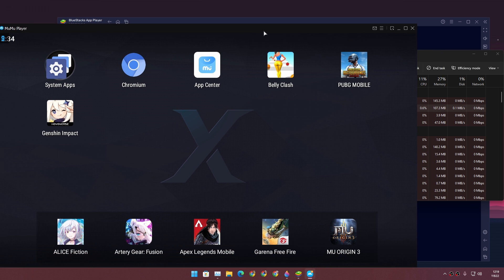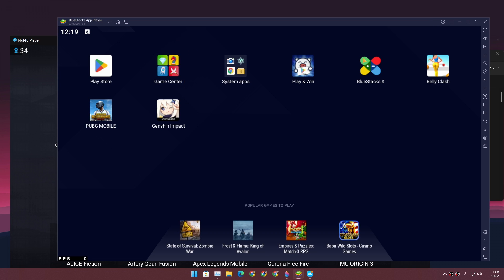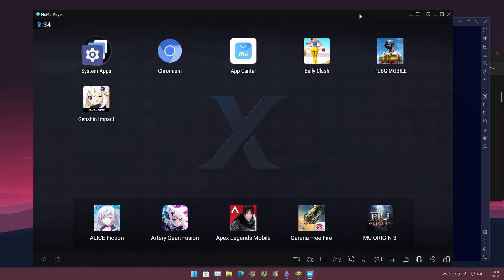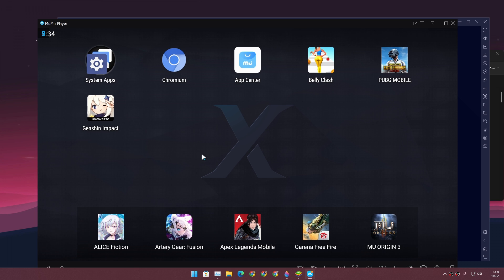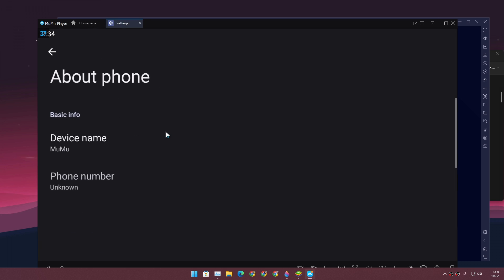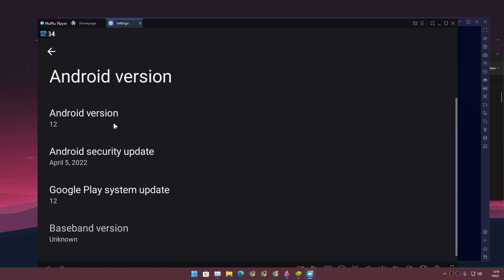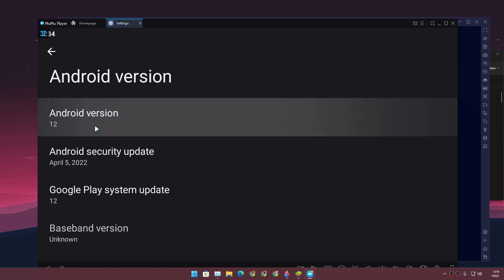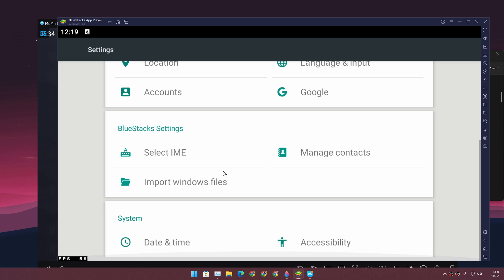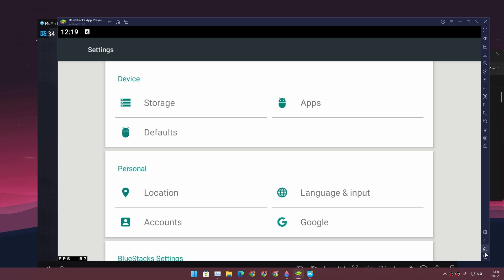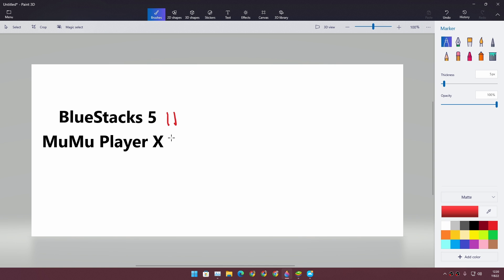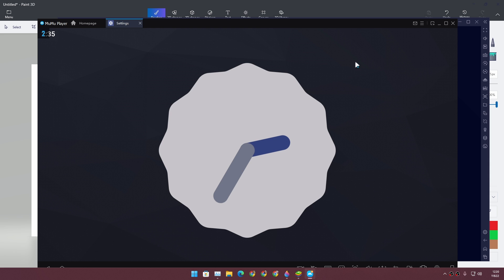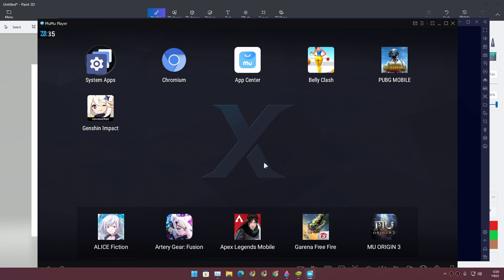They both have a similar interface, so nobody gets points for that. Now the big question: which Android version is each running? MuMu Player X is running Android 12, which is the latest Android version, while BlueStacks is running Android 9. So the point goes to MuMu Player X for running the latest Android version.